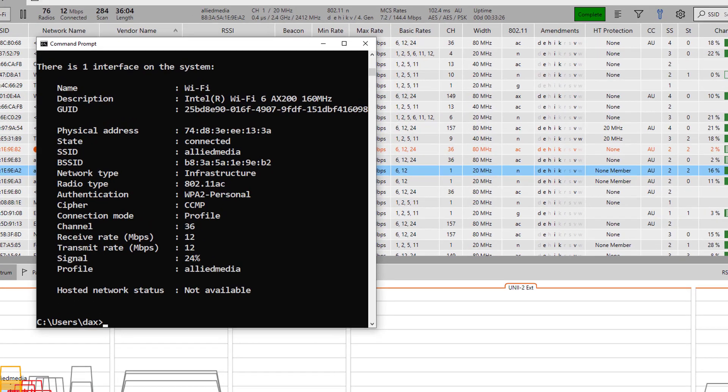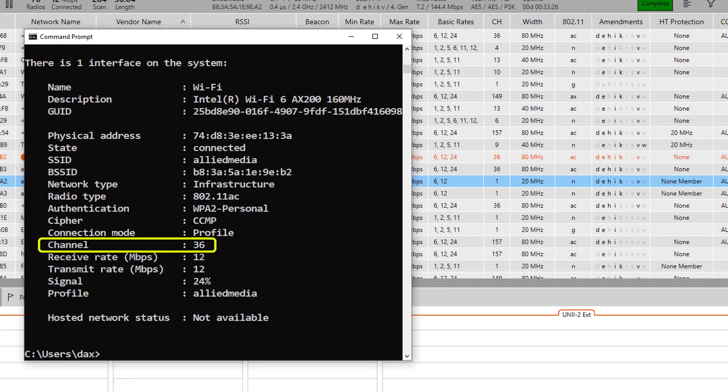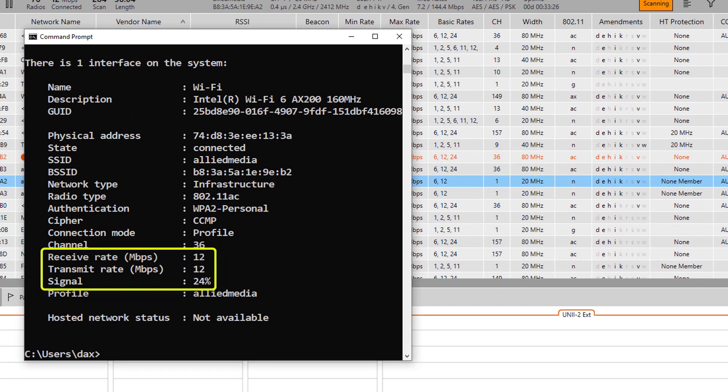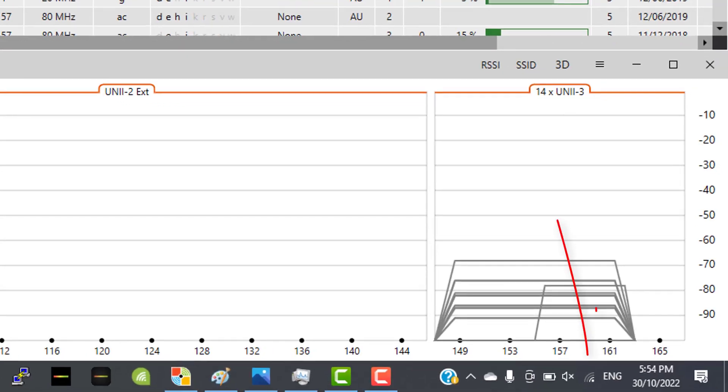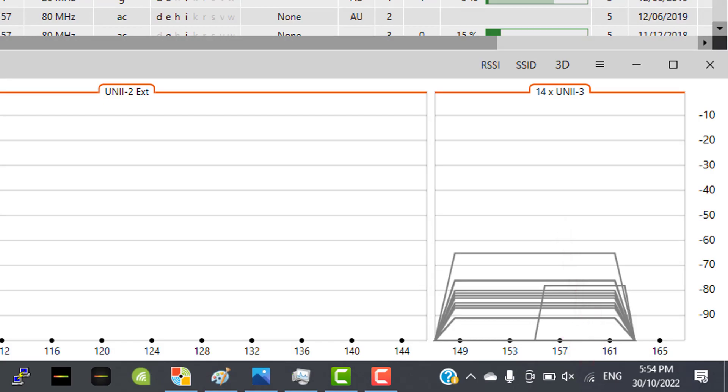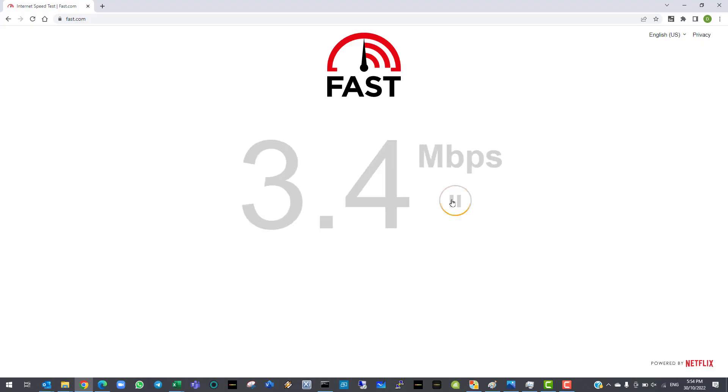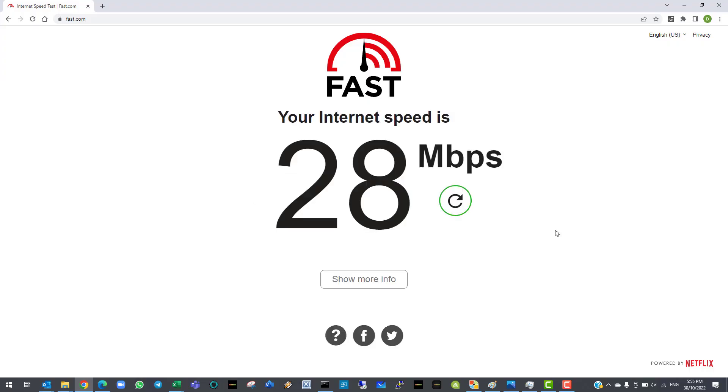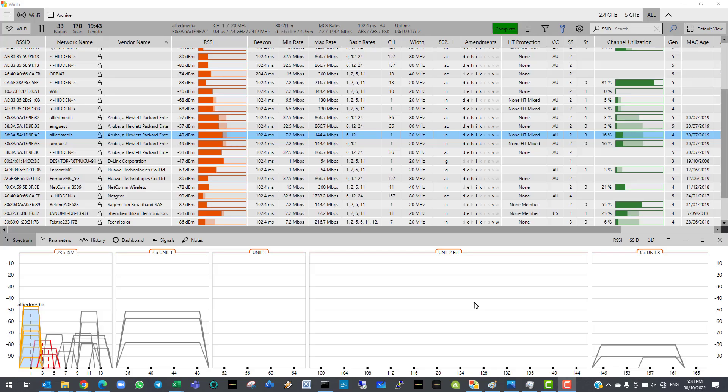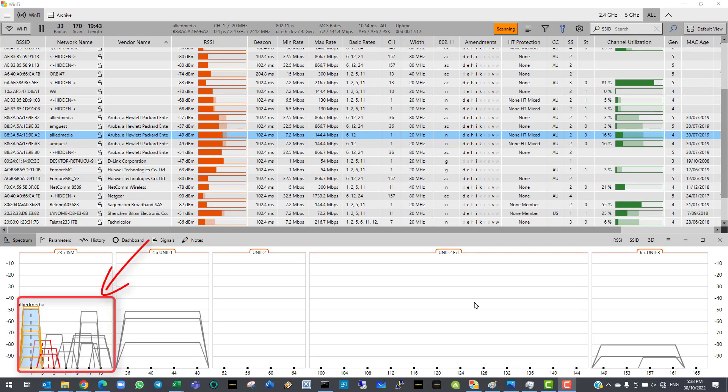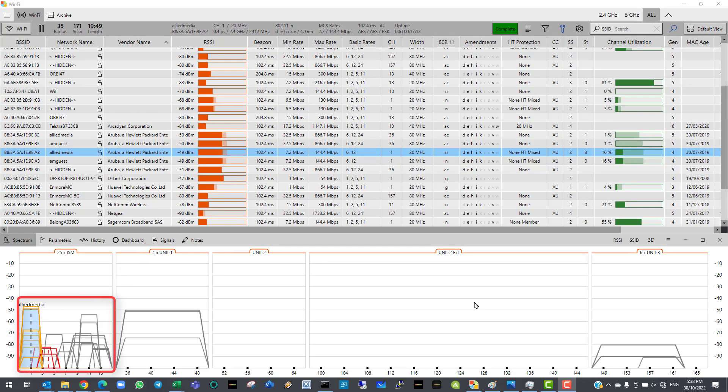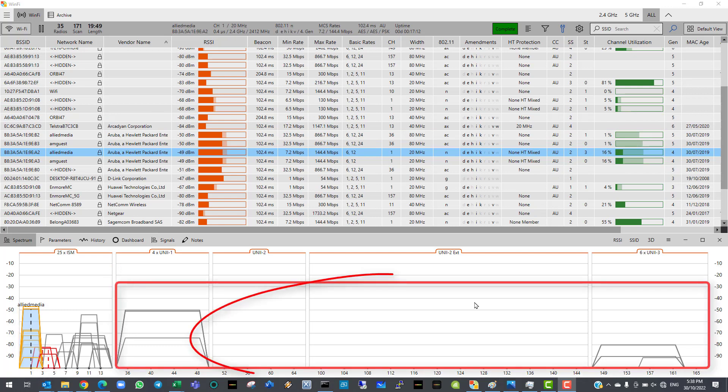Let's change to the 5GHz band. Our signal strength is really weak, barely showing one bar. But, as we do the speed test, we are getting much better results than from the 2.4GHz band. The reason for this is that there's a lot more congestion and airtime utilization in the 2.4 as opposed to the 5GHz band.